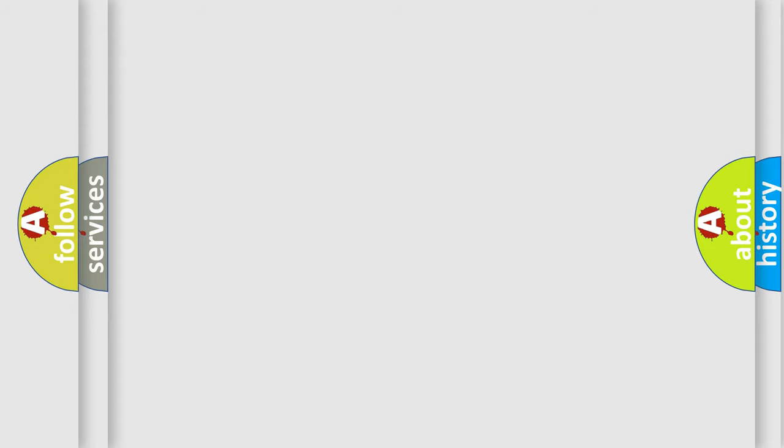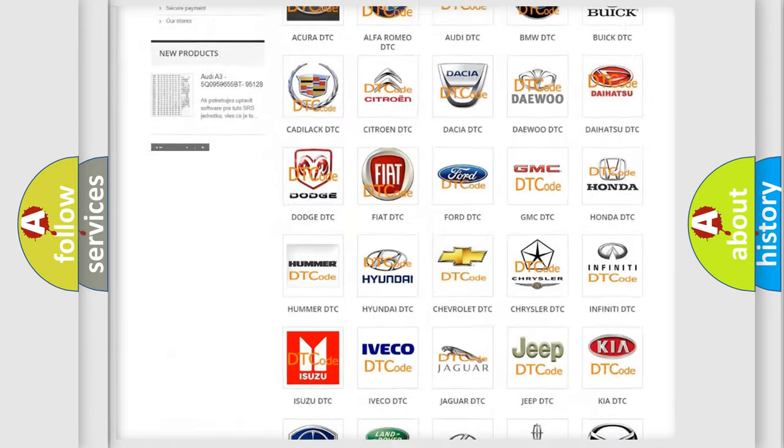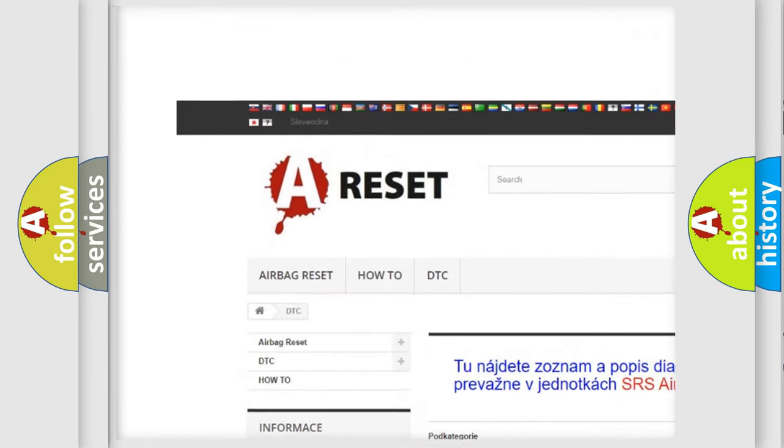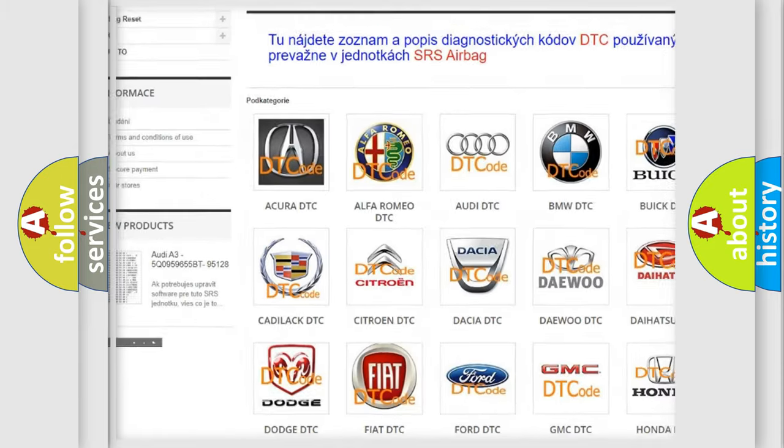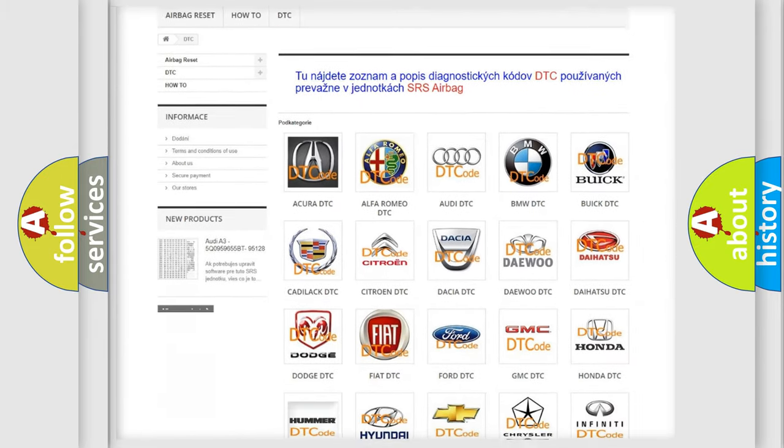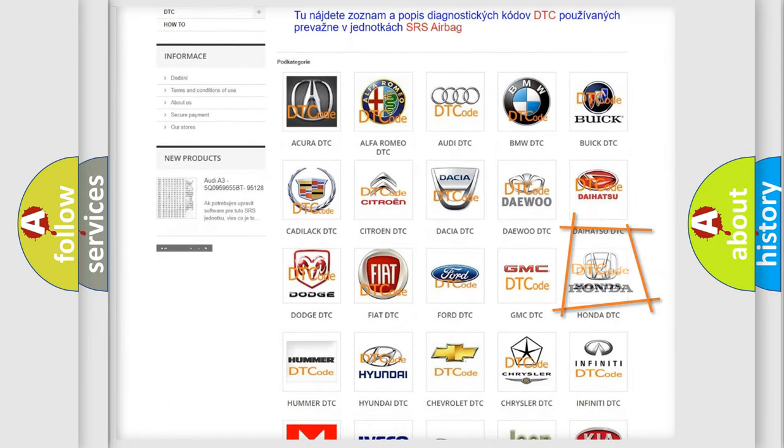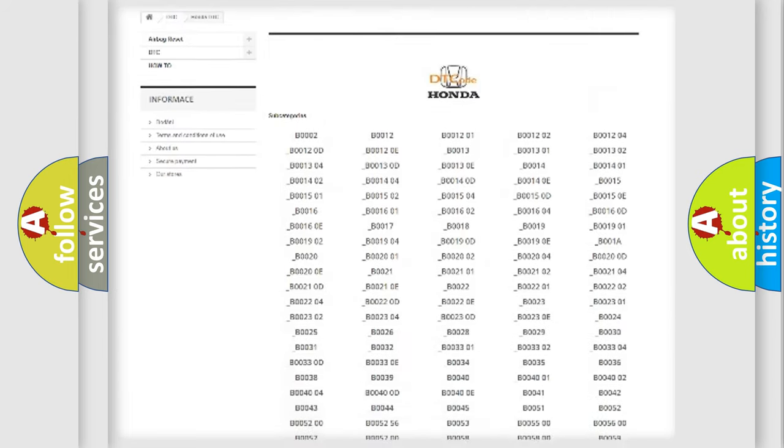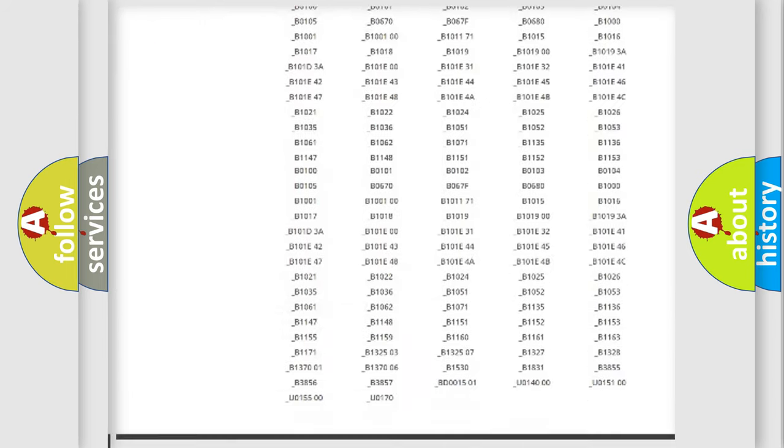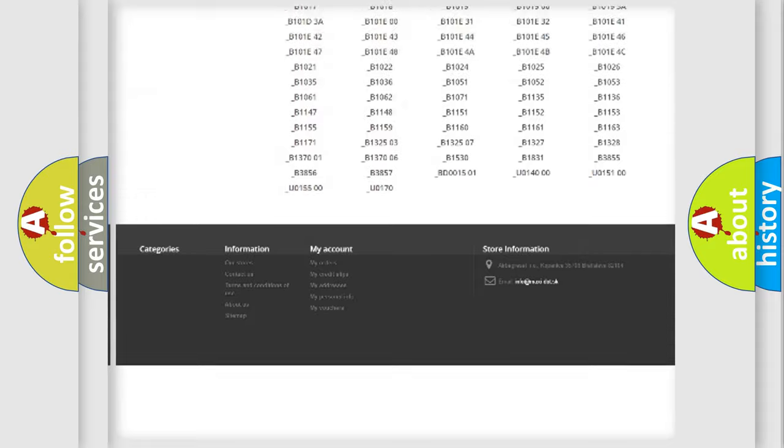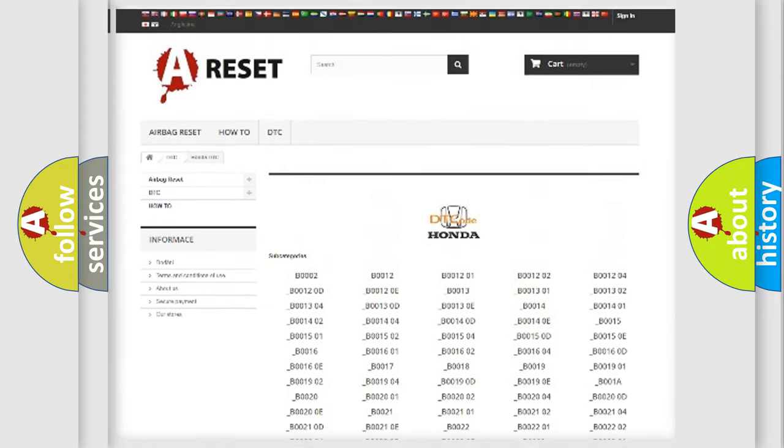Our website airbagreset.sk produces useful videos for you. You do not have to go through the OBD-II protocol anymore to know how to troubleshoot any car breakdown. You will find all the diagnostic codes that can be diagnosed in Honda vehicles.